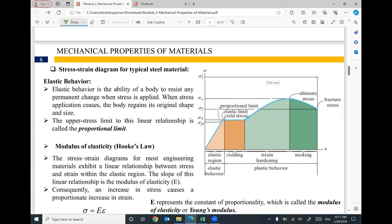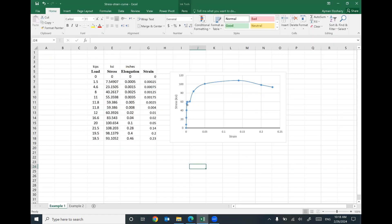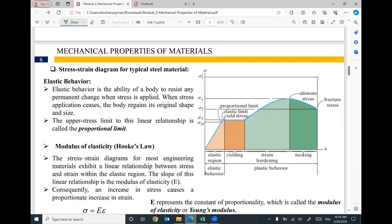Now I want to define the different parts of the stress-strain diagram. At the beginning, we have a linear relationship between stress and strain. This linear relationship starts from zero and ends at a point called the proportional limit. During this stage of loading we are in the elastic region.